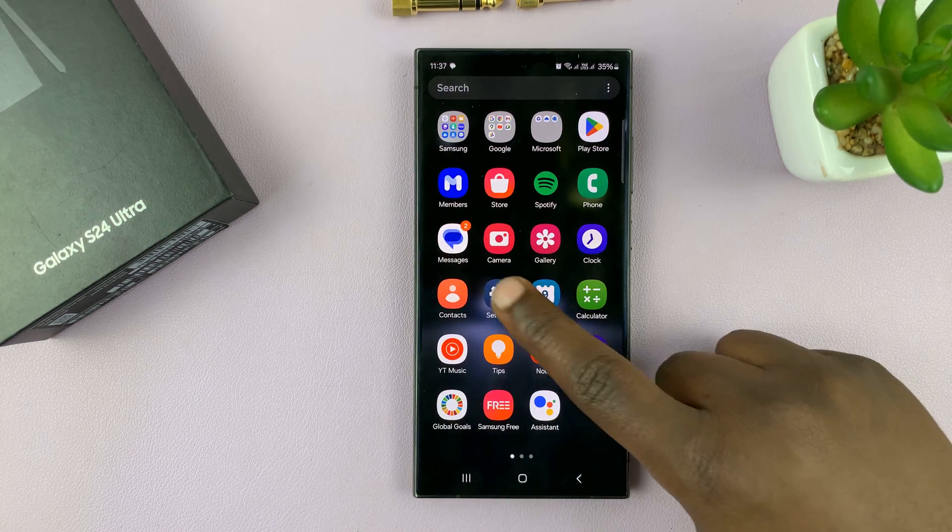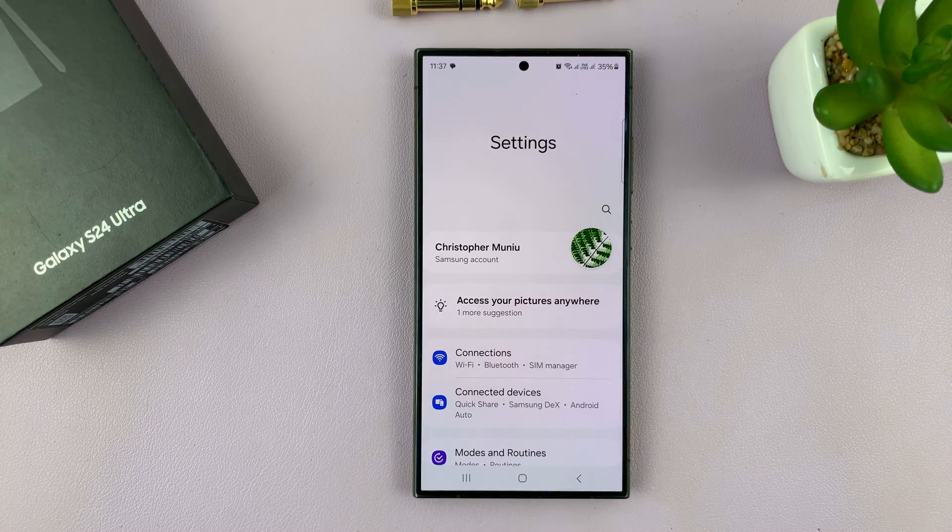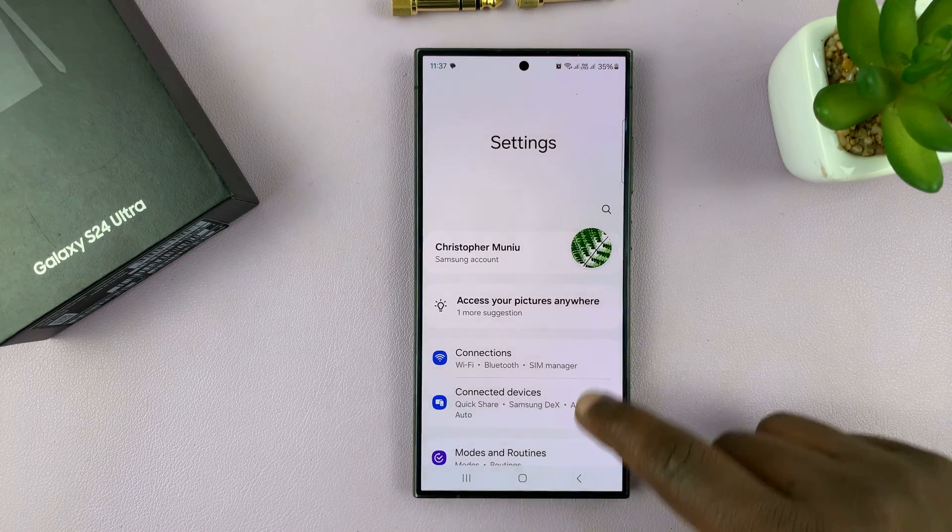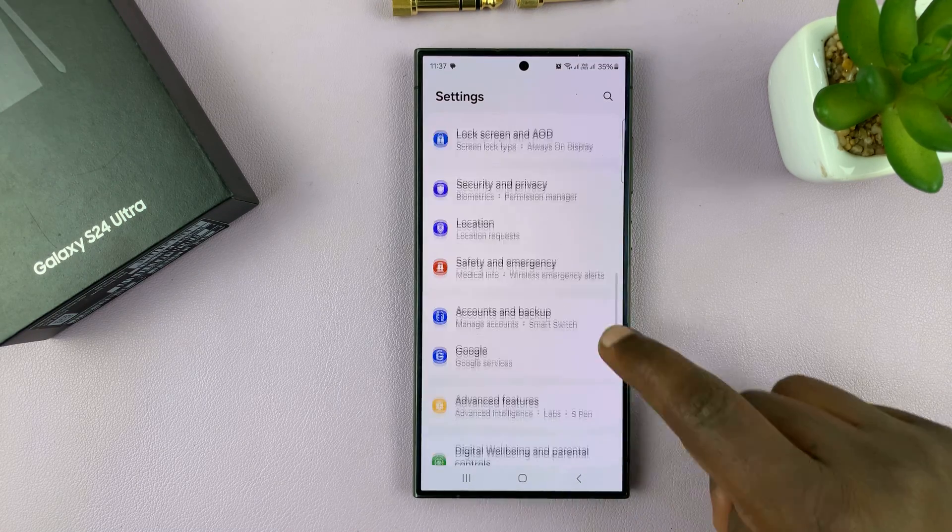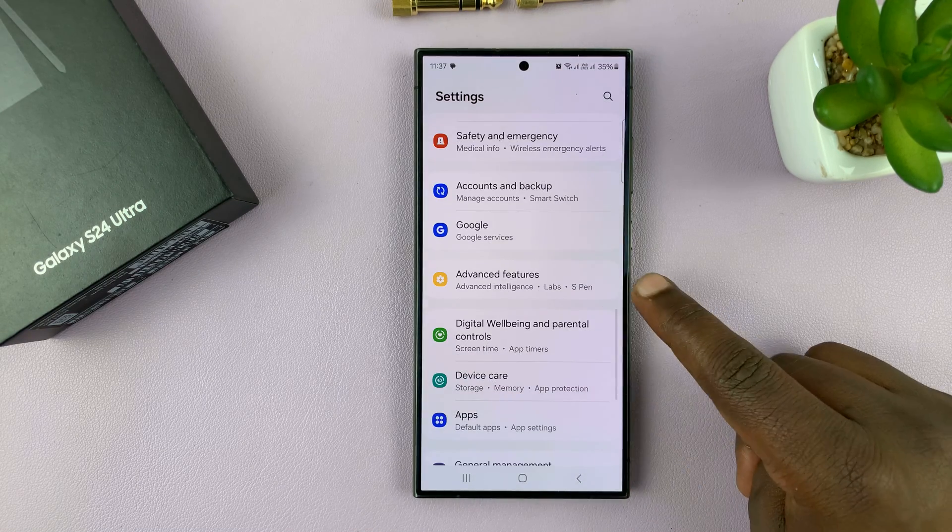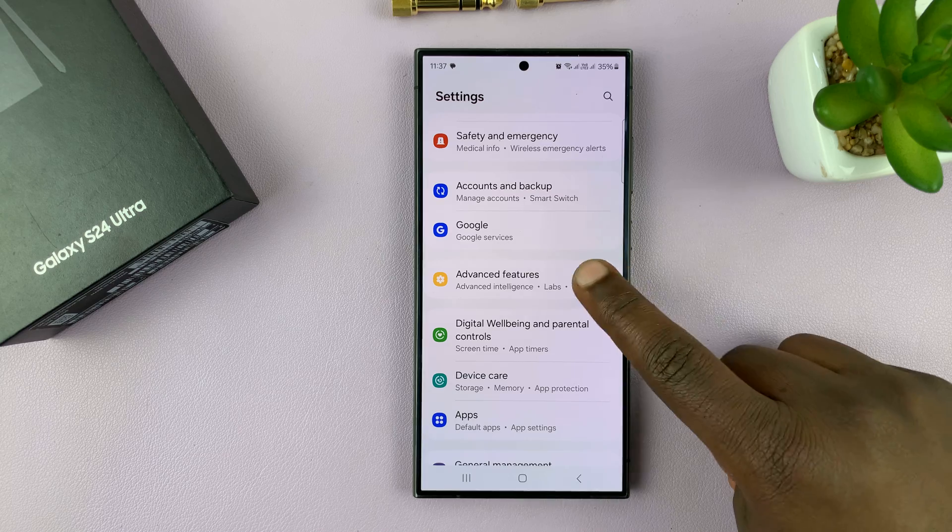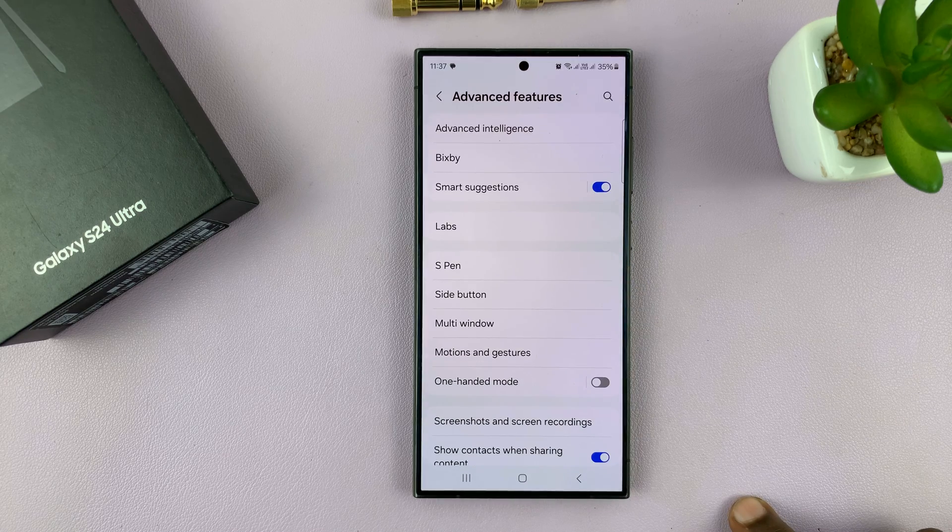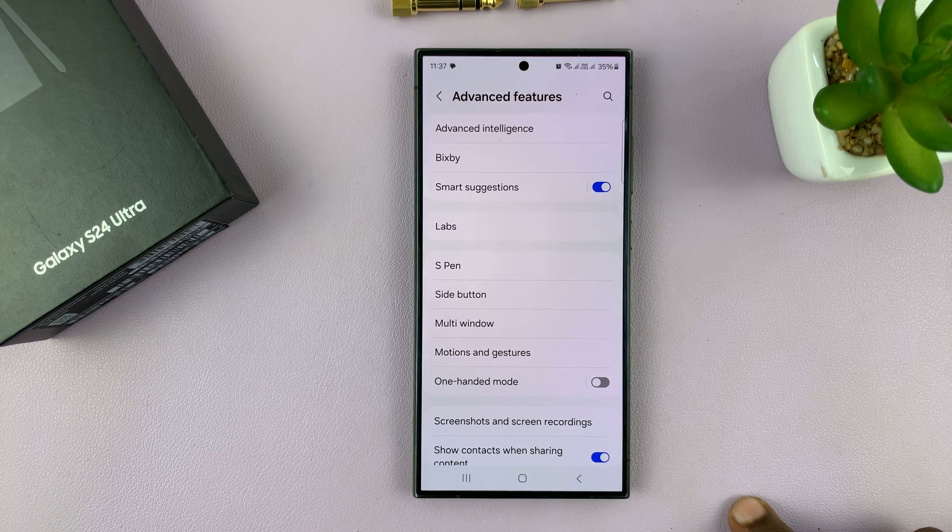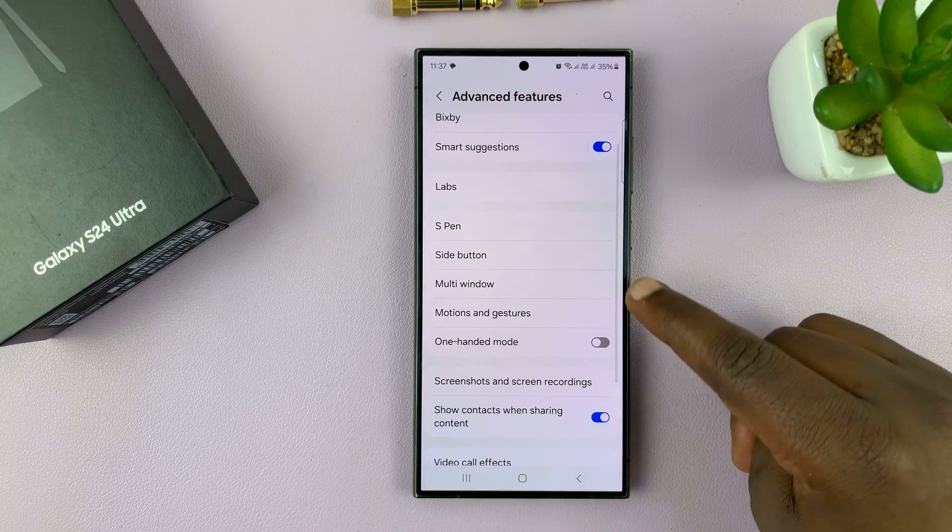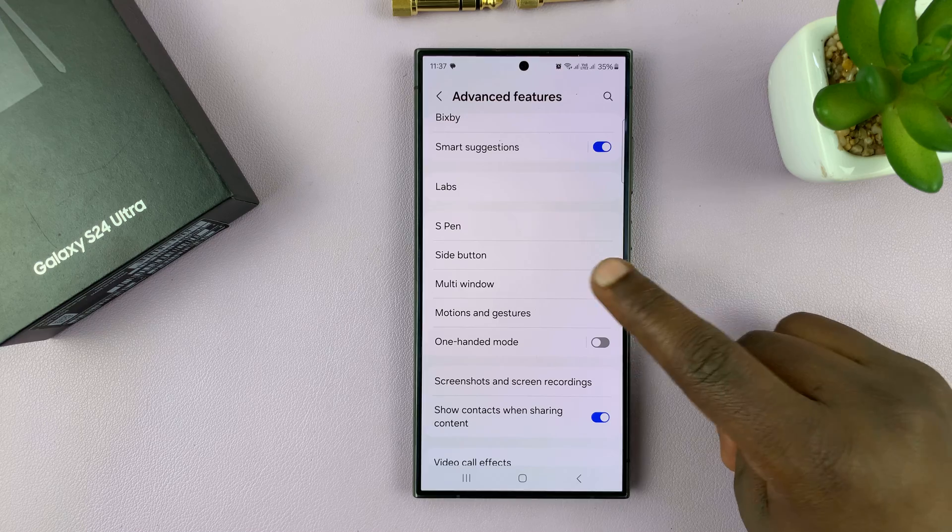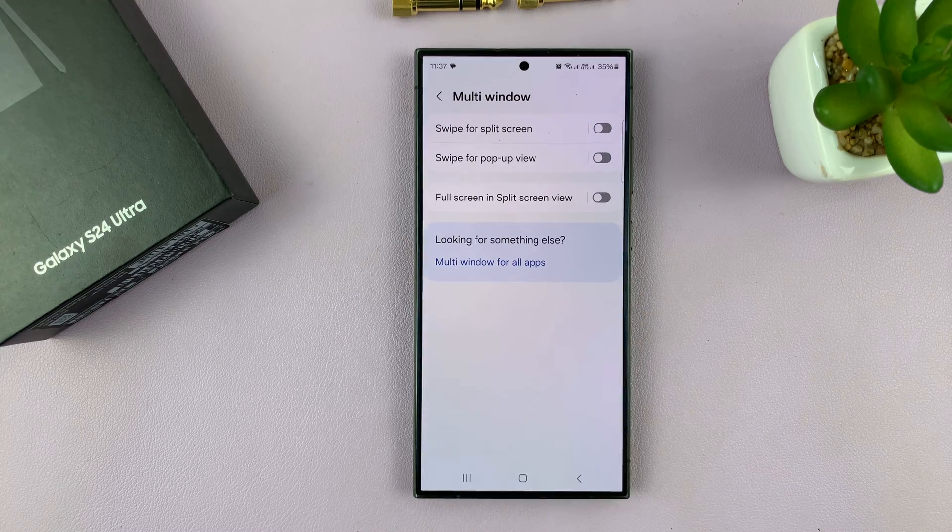So go to settings, under settings, scroll down to advanced features, tap on that, and then under advanced features, go to multi window, tap on that.